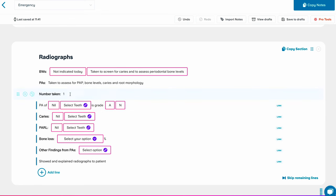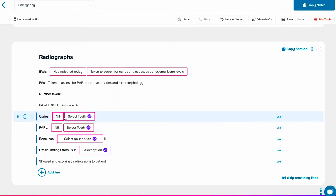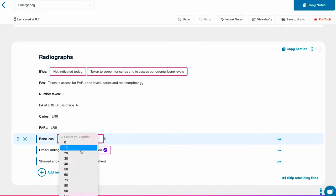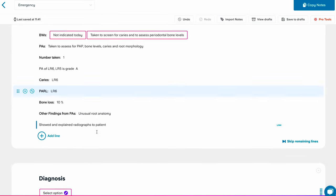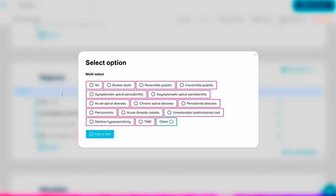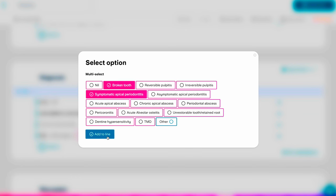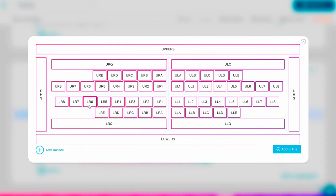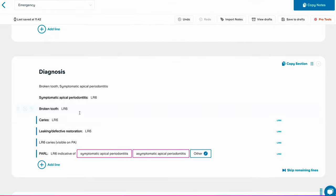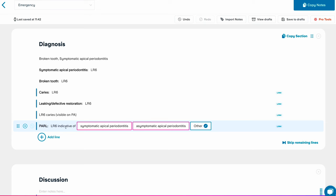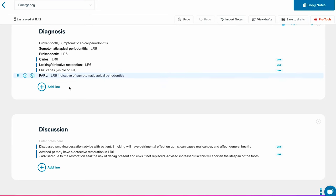We've taken a periapical radiograph of the lower right six and five — grade acceptable. There is caries on the lower right six, a periapical radiolucency associated with the lower right six, bone loss approximately 10%, and unusual root anatomy noted. The radiograph was shown to the patient. The diagnosis is symptomatic apical periodontitis with a broken tooth on the lower right six, along with caries and a defective restoration. I wonder if they could group some of these diagnoses together to make it easier — sometimes it does repeat itself, and that could be improved.